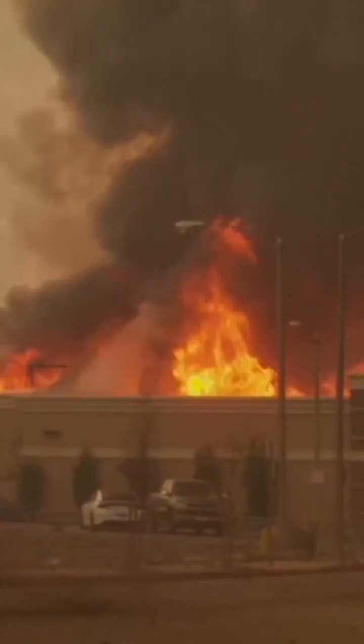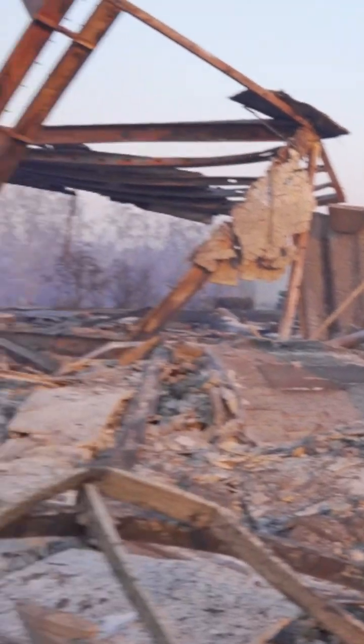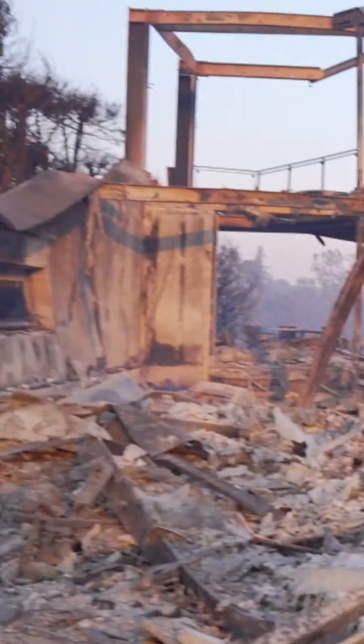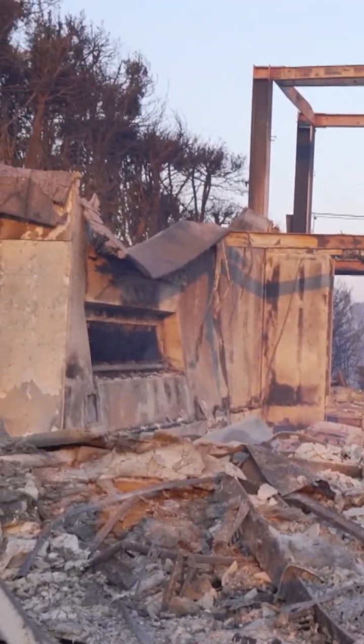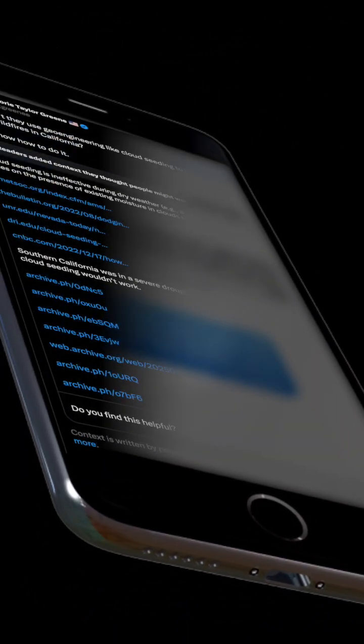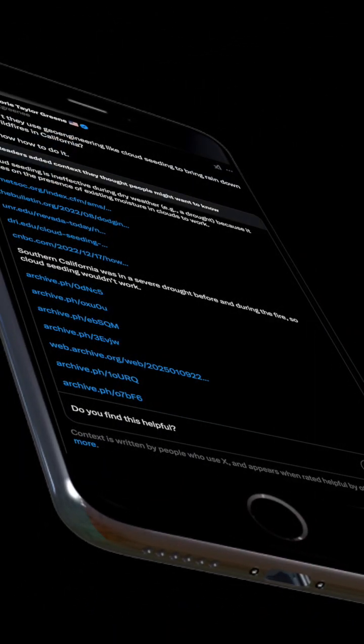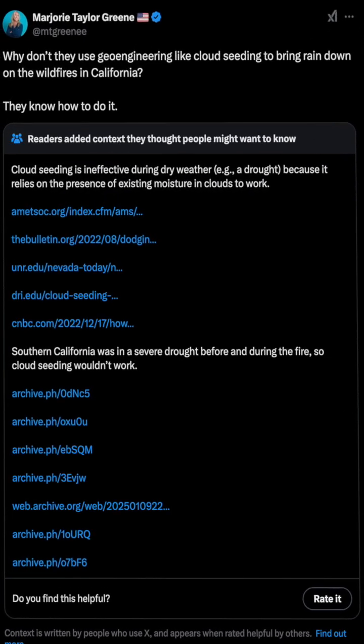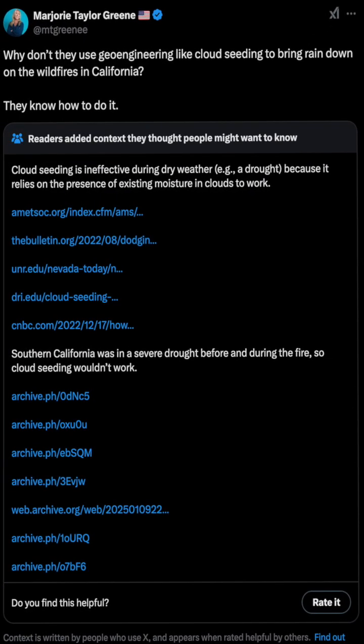As fires continue to rage across Southern California, misinformation has been spreading online about the use of cloud seeding to fight those fires. In a recently deleted tweet by Congresswoman Marjorie Taylor Greene, she asked: 'Why don't they use geoengineering like cloud seeding to bring rain down on the wildfires in California?'